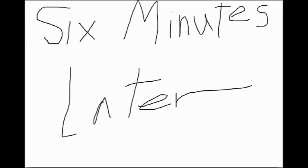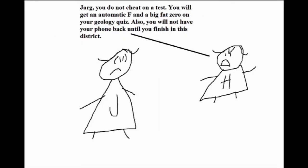Six minutes later. Dargaiji, you do not cheat on your test. For that, your result is an automatic F- and a big fat zero on your geology quiz. Also, you will not have your phone back until you finish in this district.